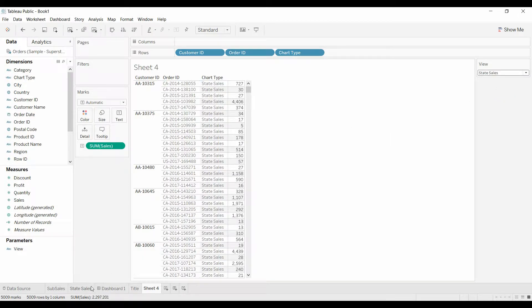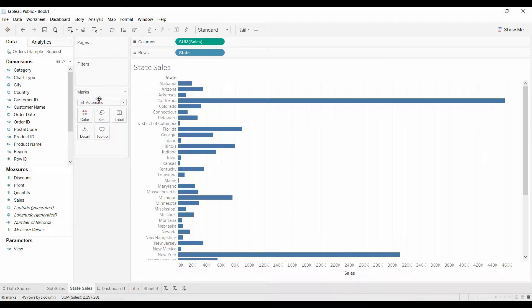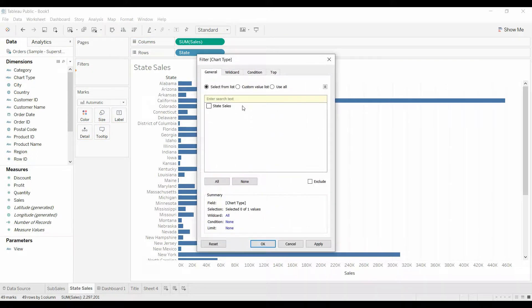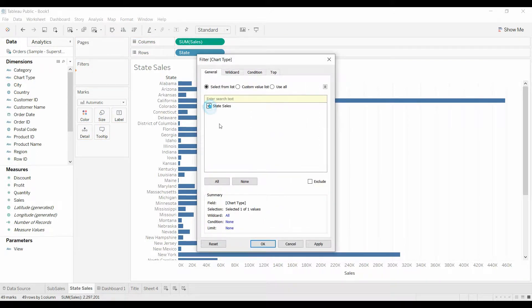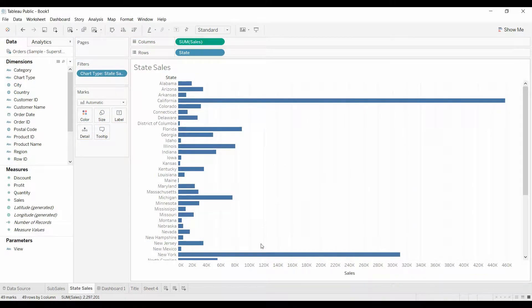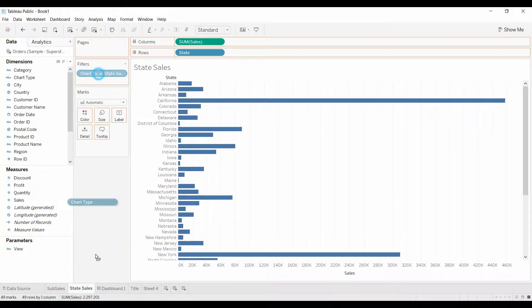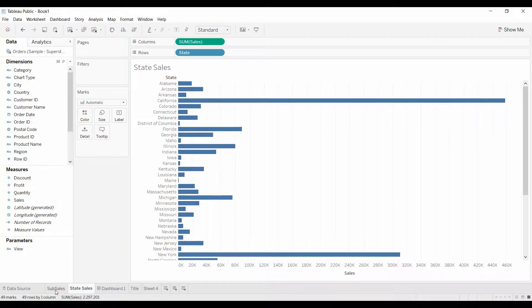Now, when we bring the same filter over chart type pill over to filters, it still only has that one option because that's all that is available in the parameters. So we'll come back over here. State sales now just shows state sales.